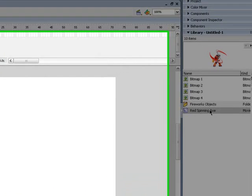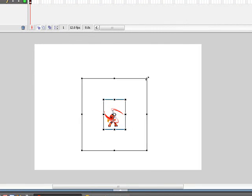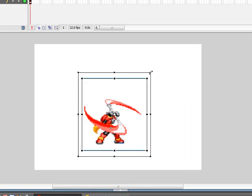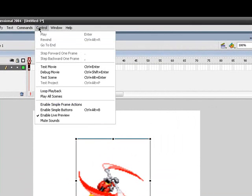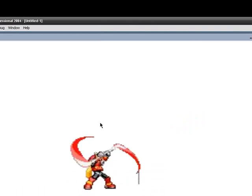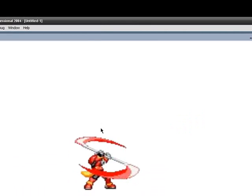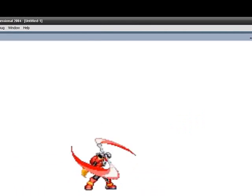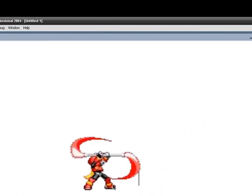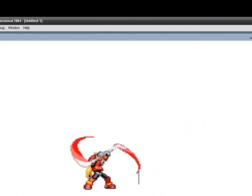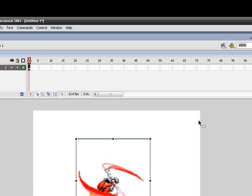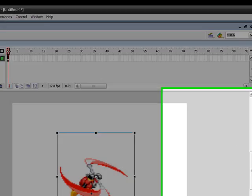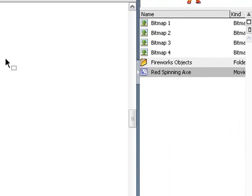Once you drag it to the timeline, you might want to resize it. And then click Ctrl, Test Movie. And there you go. If it looks a little shaky like this, then you want to edit it a little bit more and do that. And the way you can edit it is right-click it and click Edit.